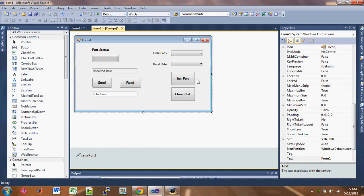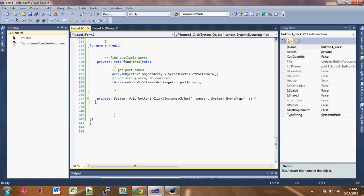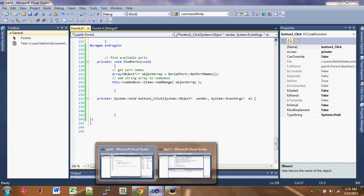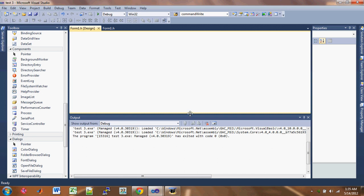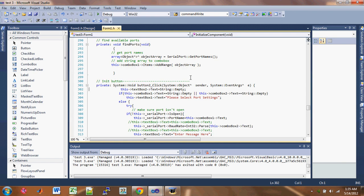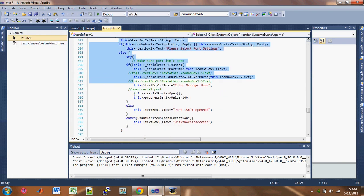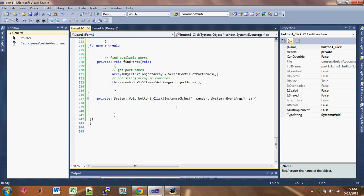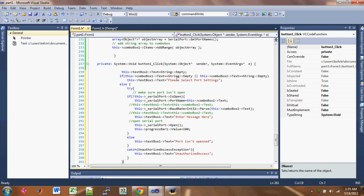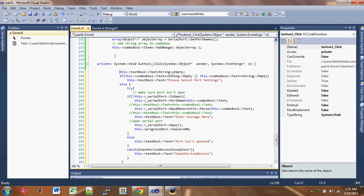Let's work on the init port button first. Double click on that and it should generate a function — this is the event handler for a clicked button in C++. I'm going to copy and paste the code from my example. I already have the code written and I'll walk you through it. Remember you can get the source code from the SourceForge site from the first video of the series.